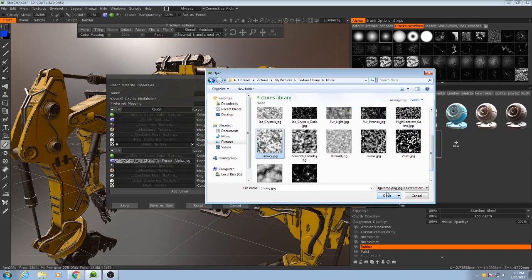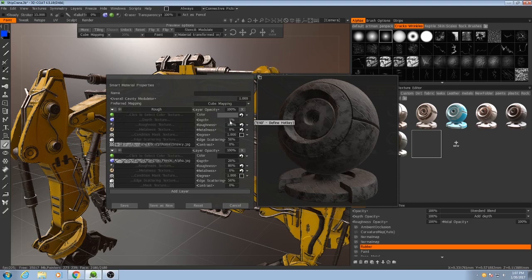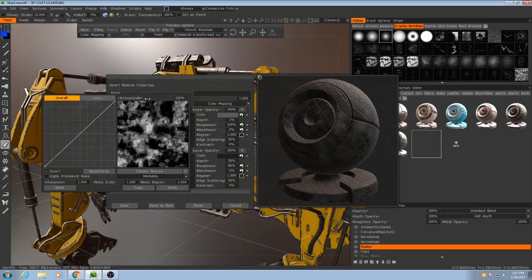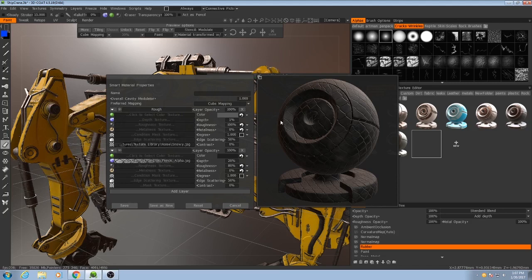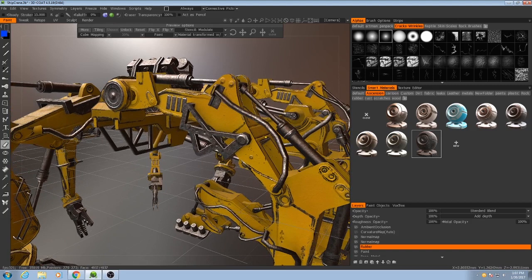Yeah, just some noise. I'll pick this snowy one. There we go. Maybe invert it, increase the scale, and then make it. There we go. Just something a little, just to break it up a bit. There we go, I'll save that.